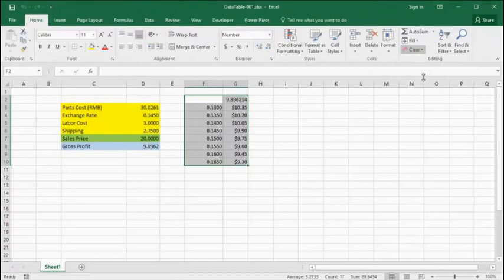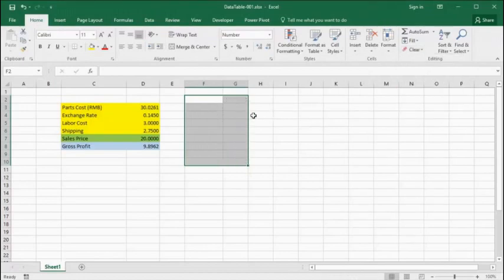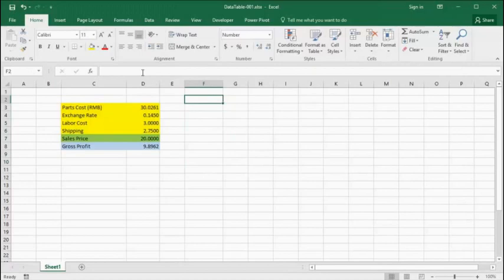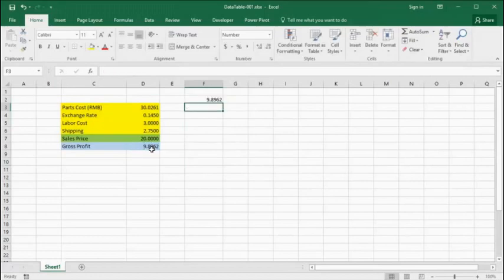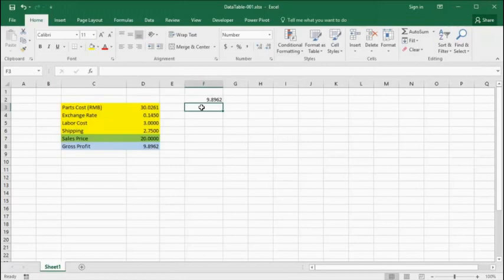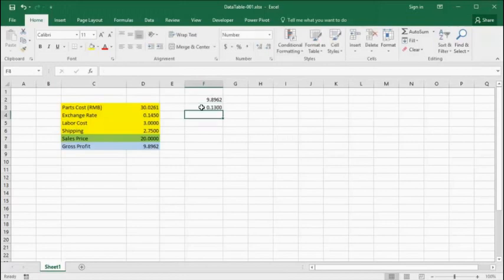Now we'll clear out our data and create another data table. This one will be a two-dimensional table. A little twist here, the cell that contains the gross profit will not be over the results column. It'll be in the upper left-hand column of the rectangle. So we create the list for the exchange values under the gross profit column.